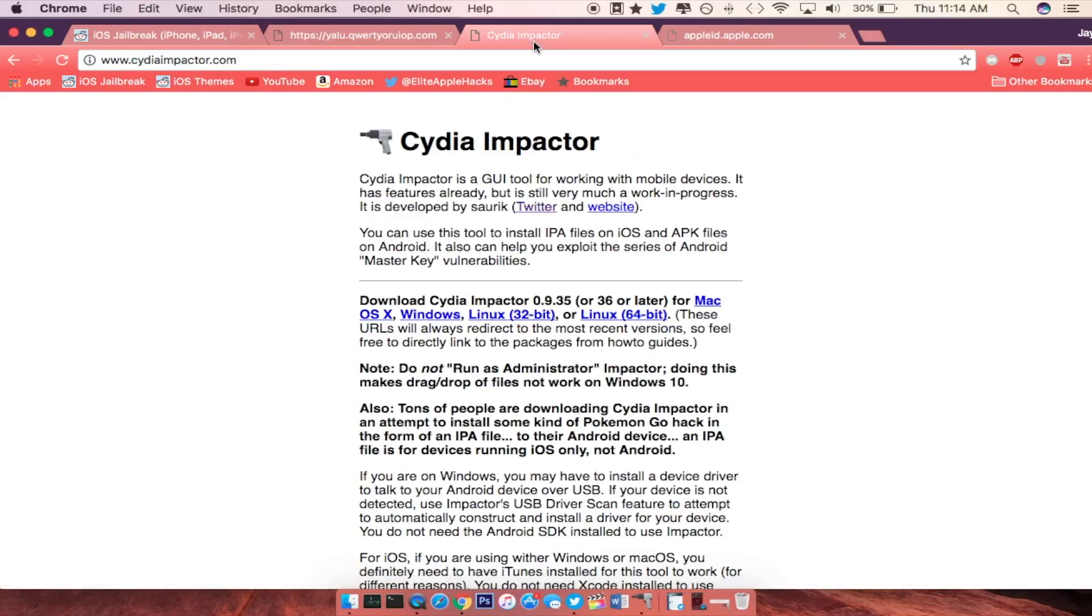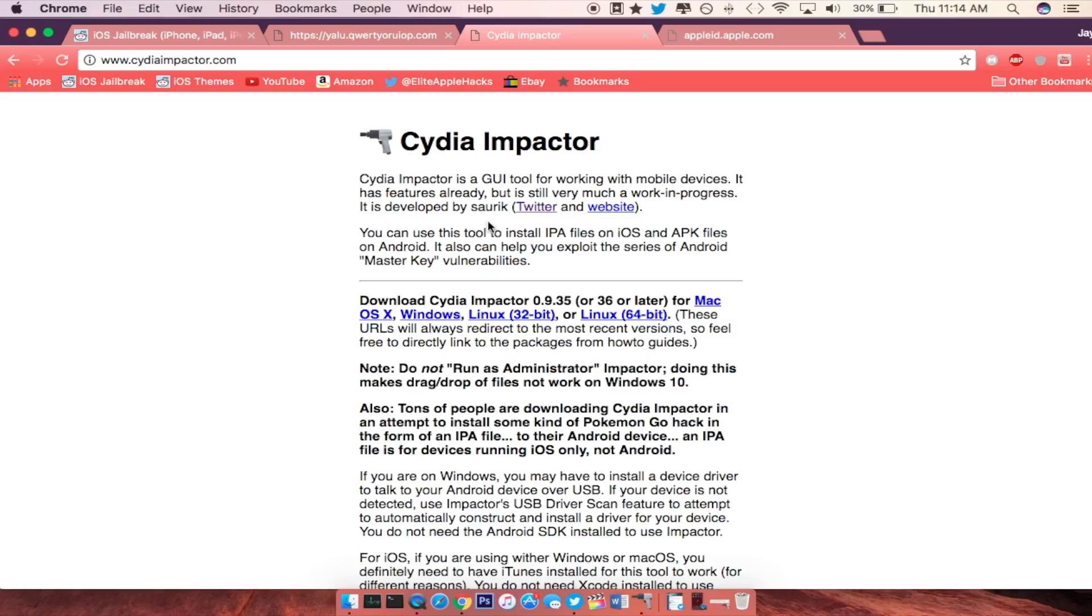Now go ahead and click on the second link in the description to download Cydia Impactor which is what we will need to sideload this onto our iDevice. Now I want to let you know that once you sideload the IPA to your iDevice, you will need to redrag the IPA every 7 days because the certificate will expire.